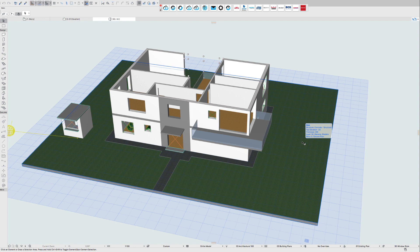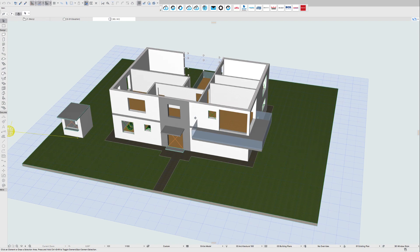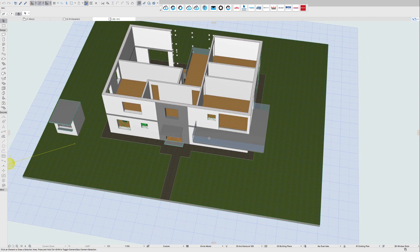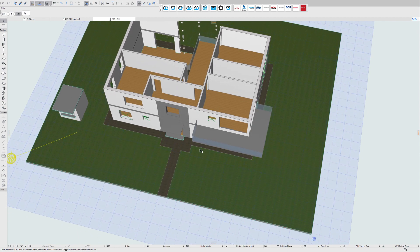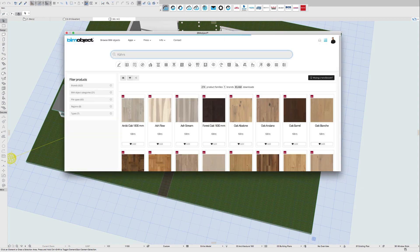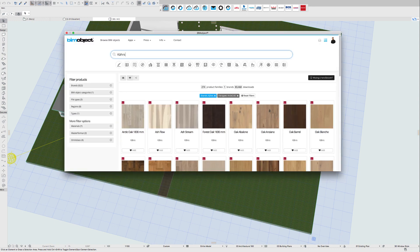For the ArchiCAD part I am going to use the BeamObject app for ArchiCAD as well. I have created a zone in my room that I want to add my flooring to, so I will use the browse function once more.